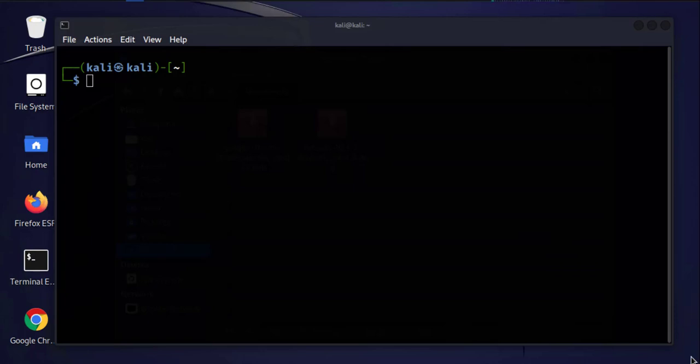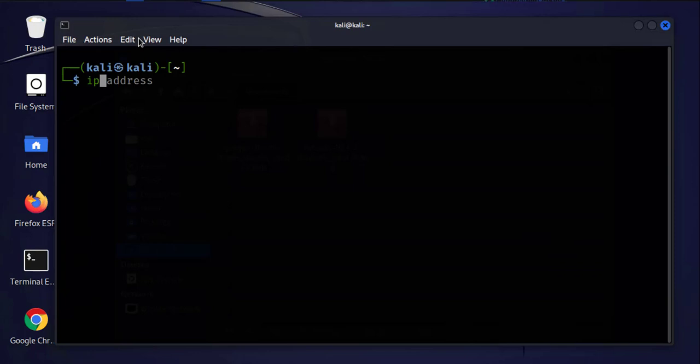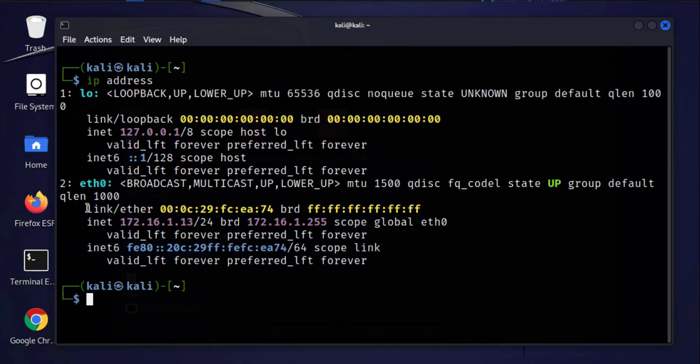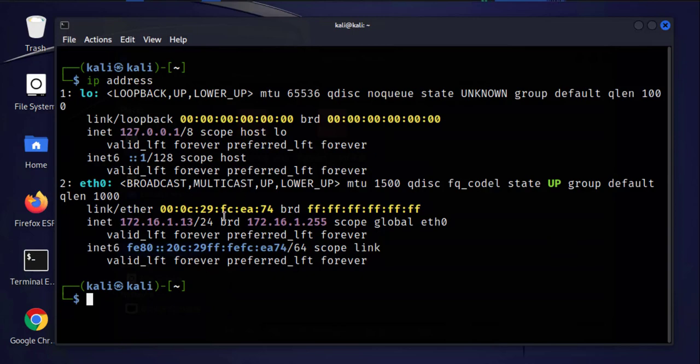There's two IP addresses that we normally use: there's a private IP address that you use on your local area network, and this one can normally be found on your computer itself. You can do IP address and this is the 172.16.1.13. This is our private IP address that we use within our local network.